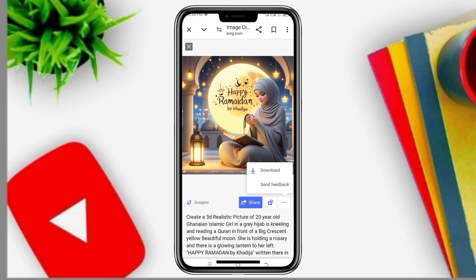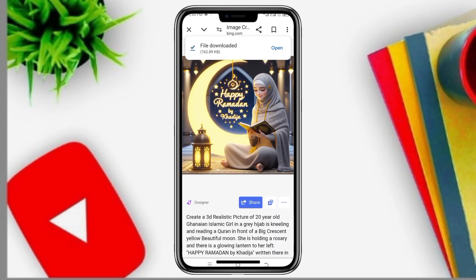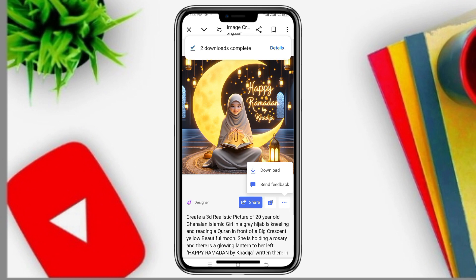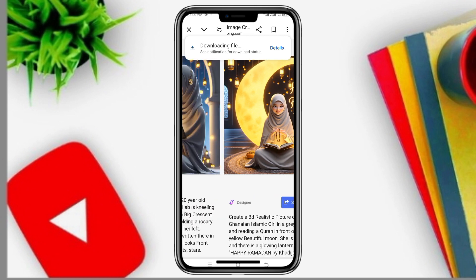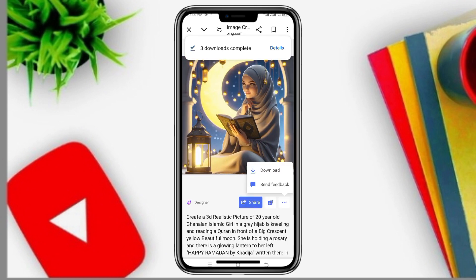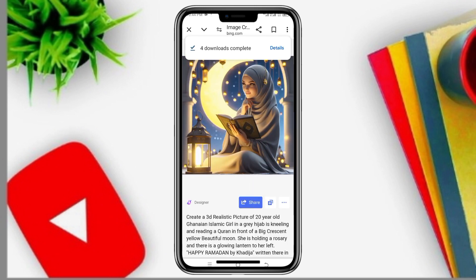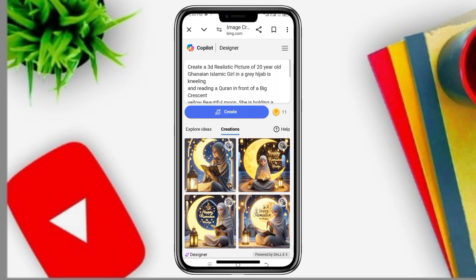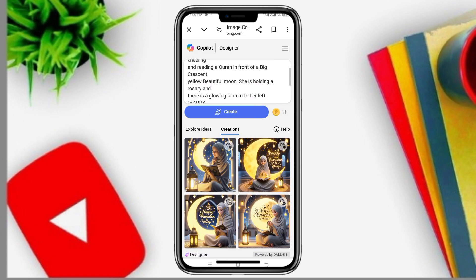Click on the image you want and click on Download. Download the image that you feel looks good for you.